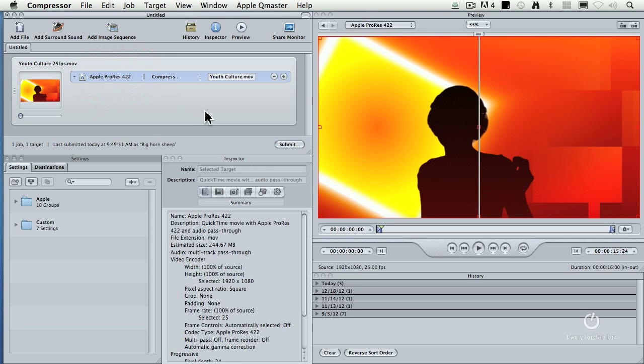Well, thinking of speed, by default Compressor uses a lot of the resources on your computer and it's reasonably quick. It is multi-processor aware and has been since Compressor 3, but you can make it more multi-processor aware by employing what's called clusters.